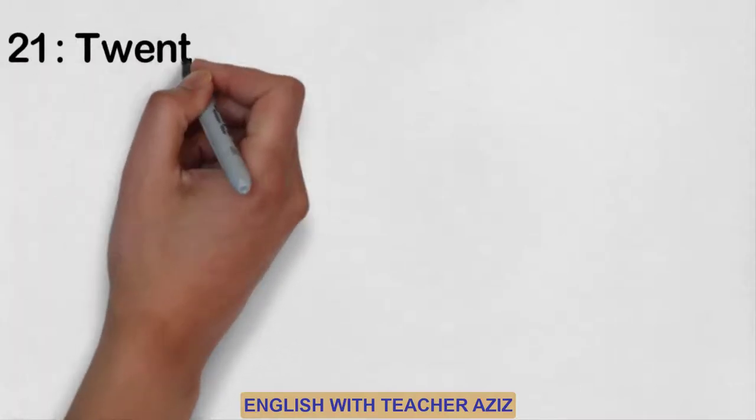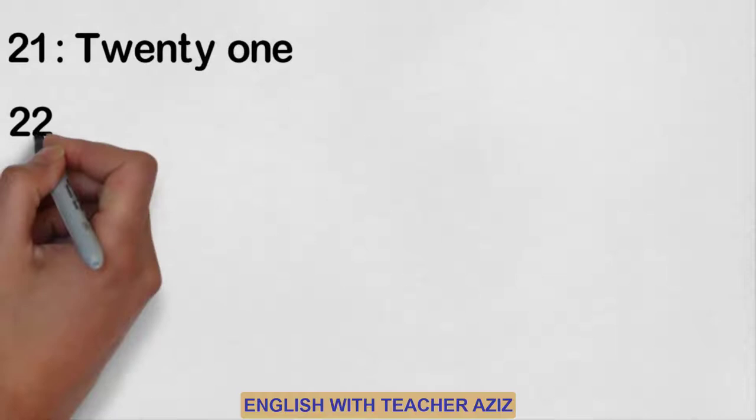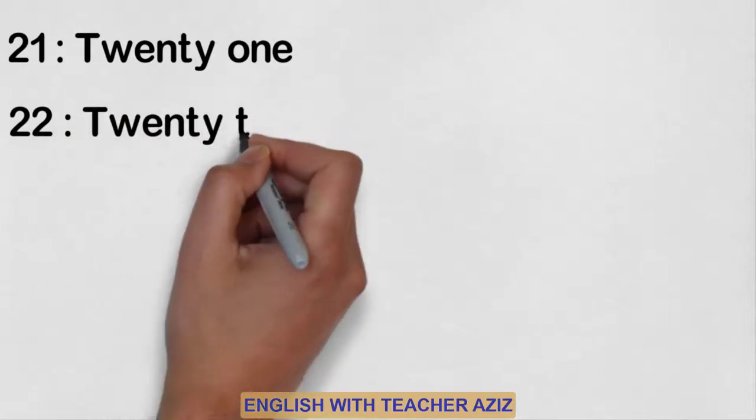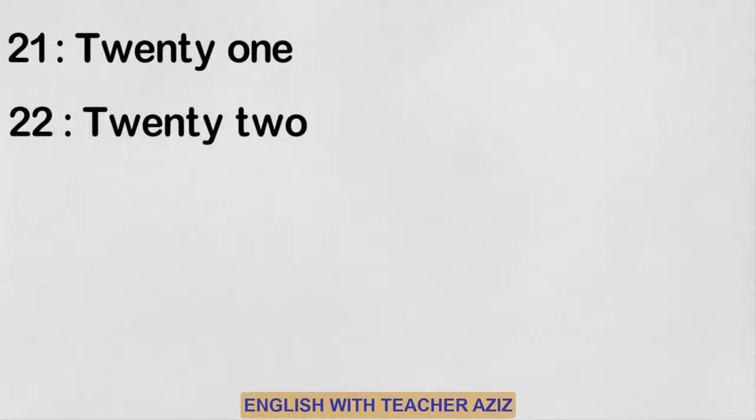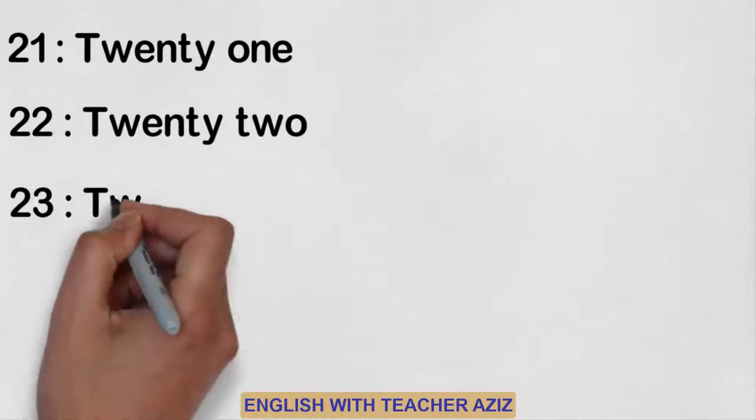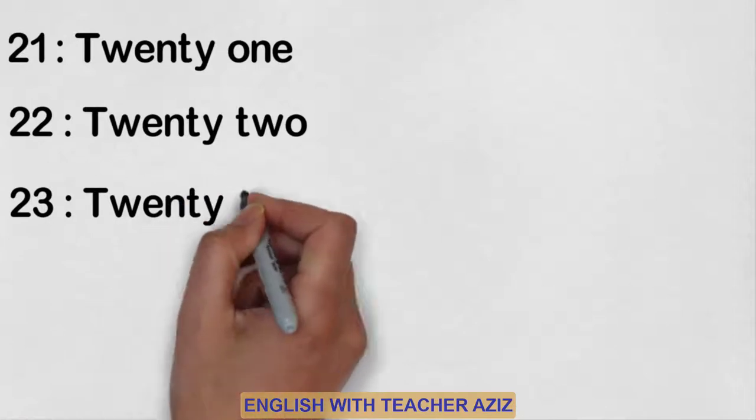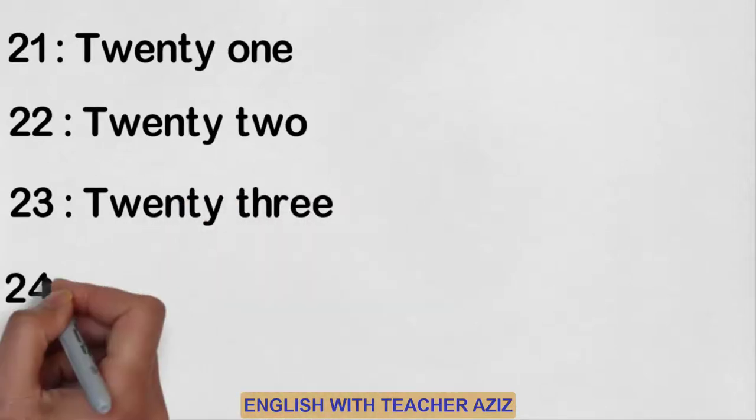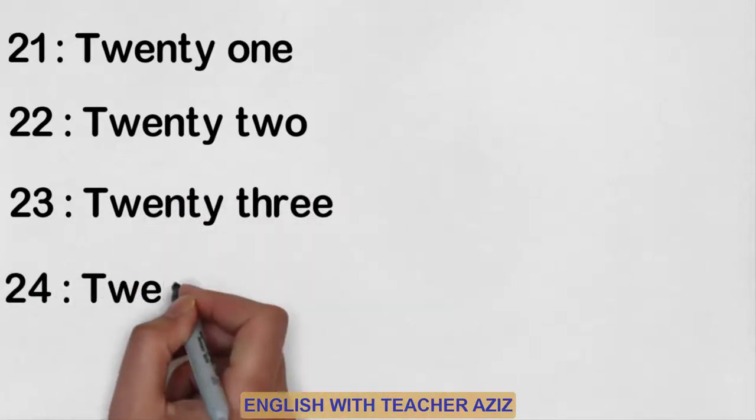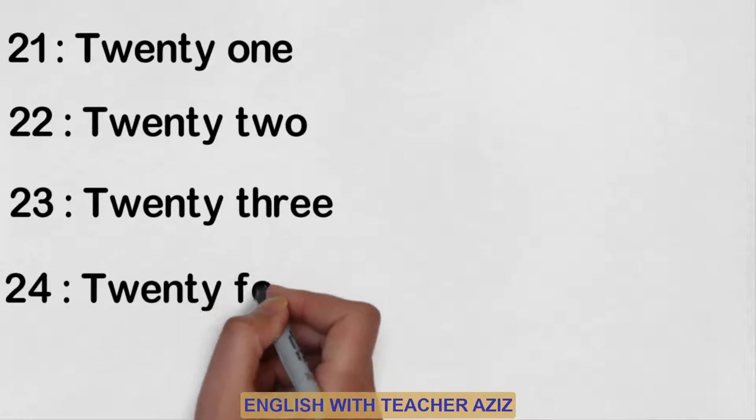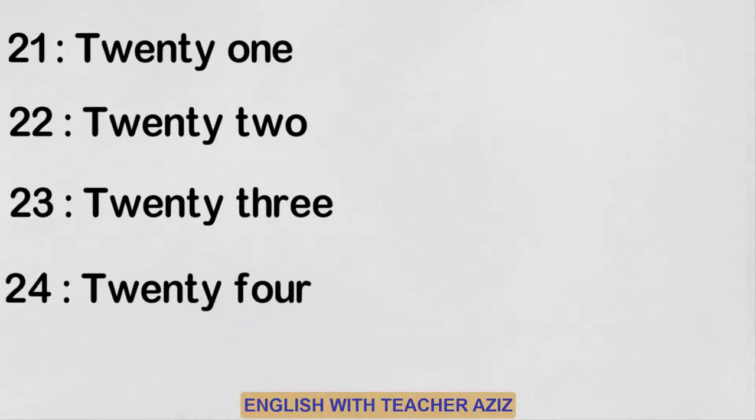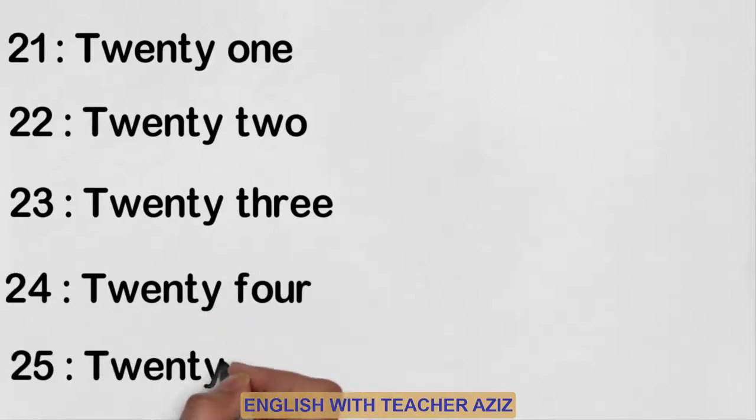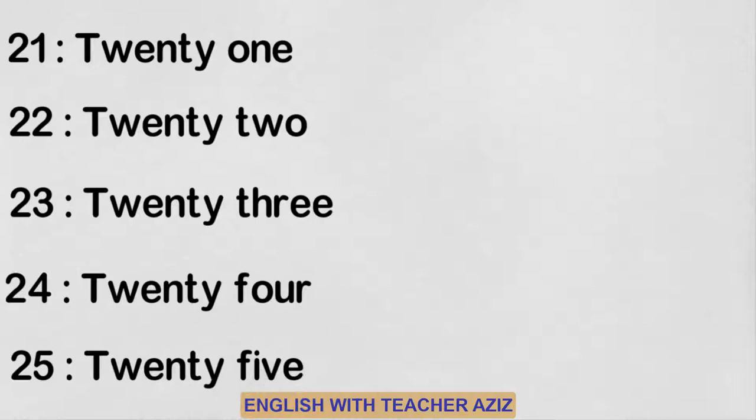Twenty-one, twenty-two, twenty-three, twenty-four, twenty-five.